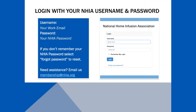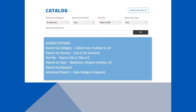Log in to the NHIA University by using your work email and NHIA password. Don't remember your password? Select Forgot Your Password to create a new one. If you run into any problems, please email us at membership@nhia.org.